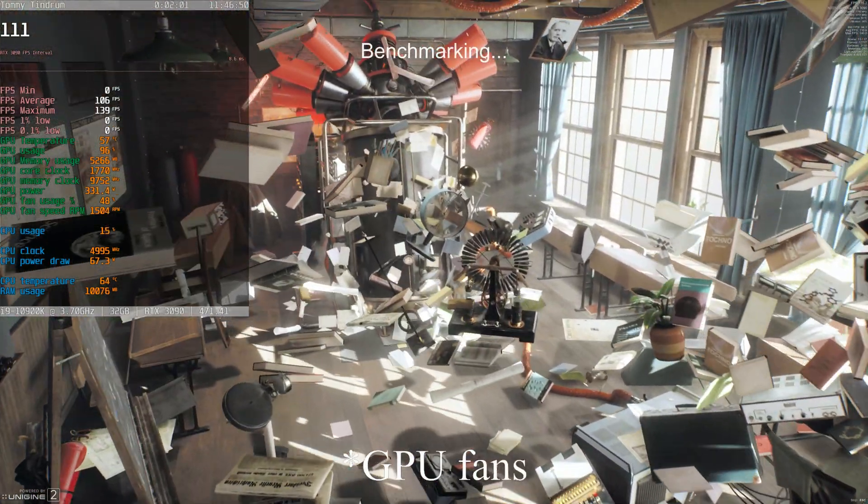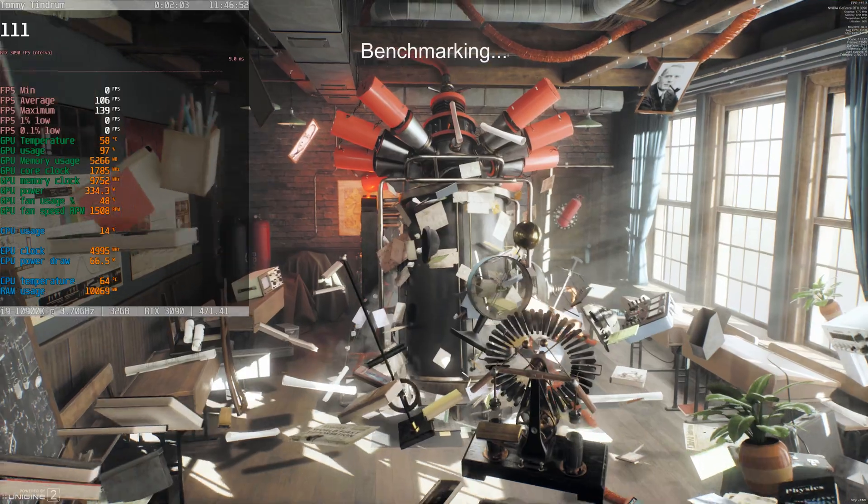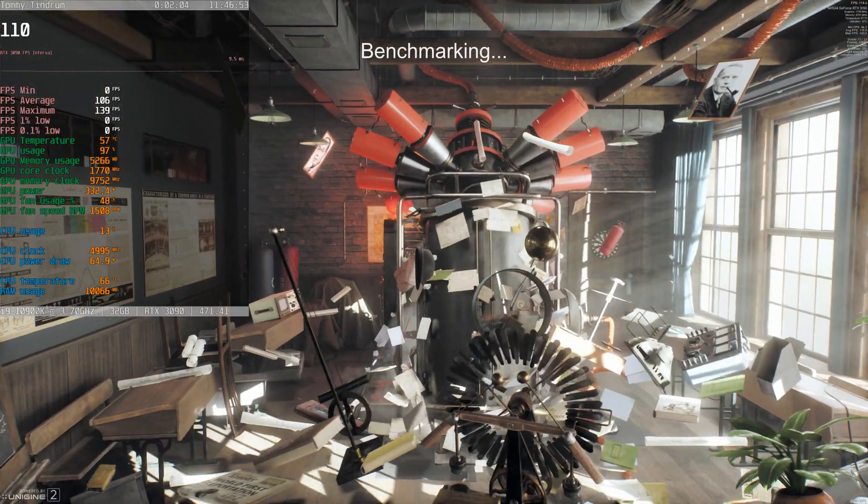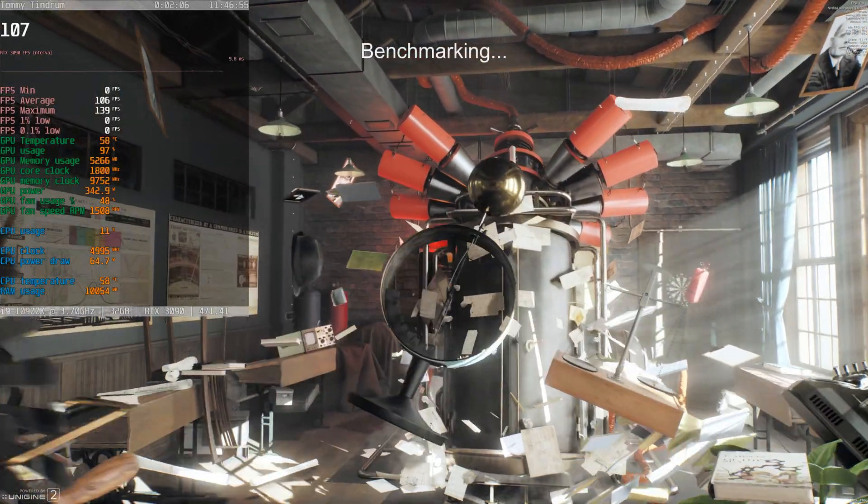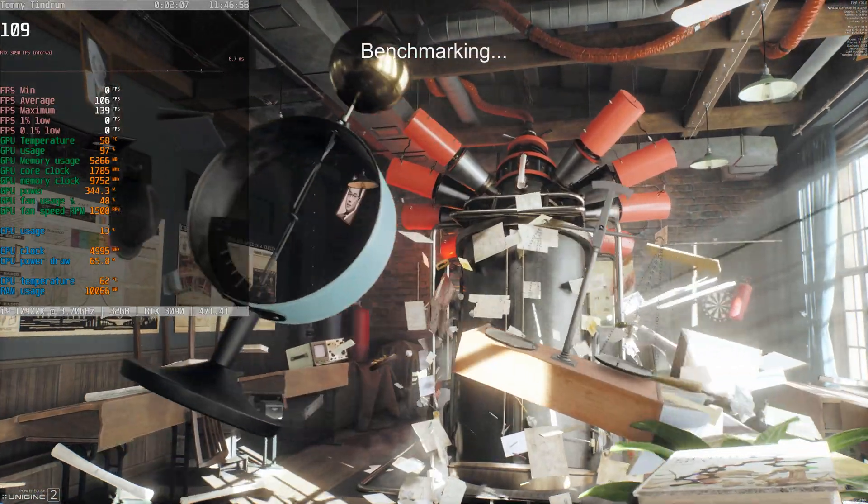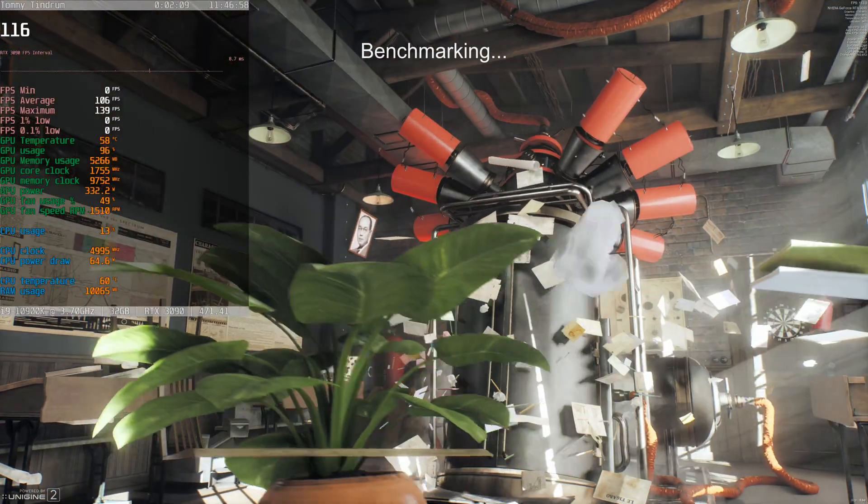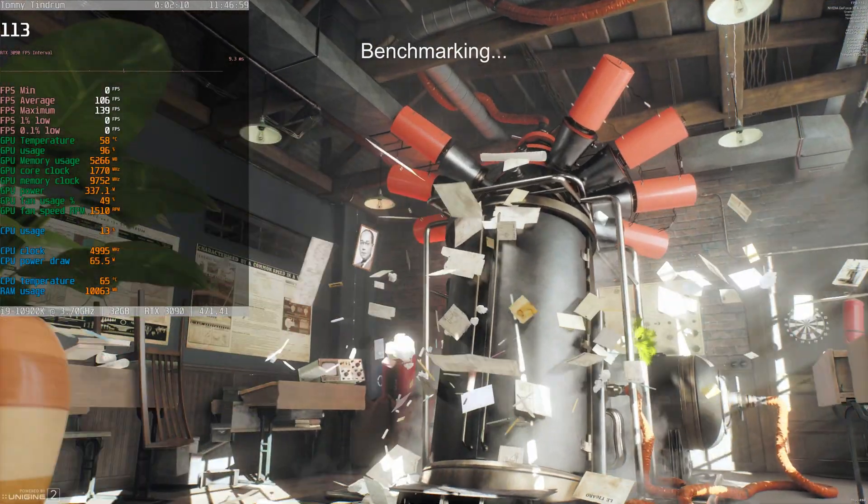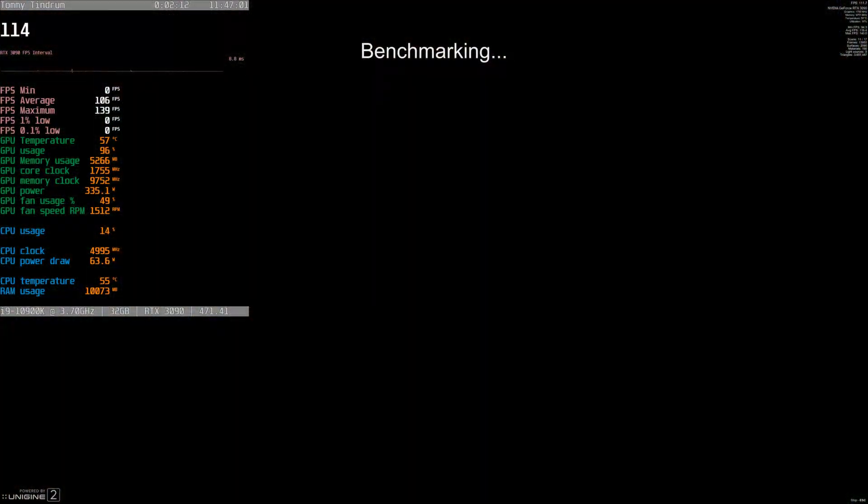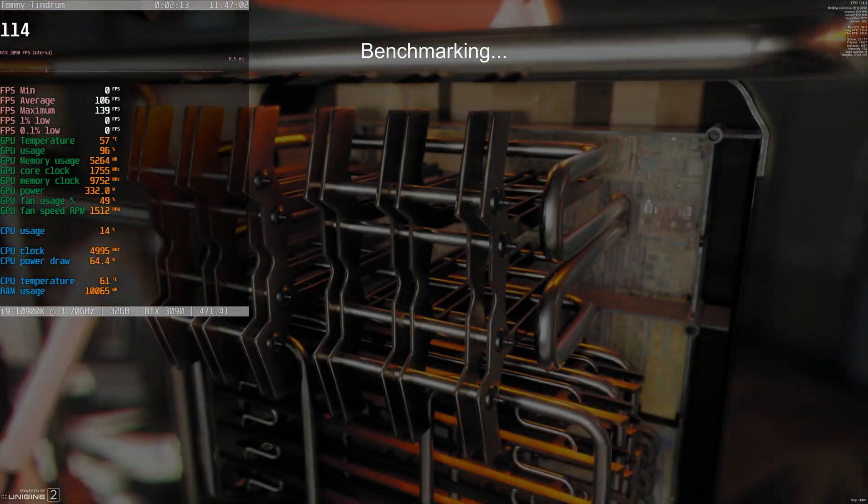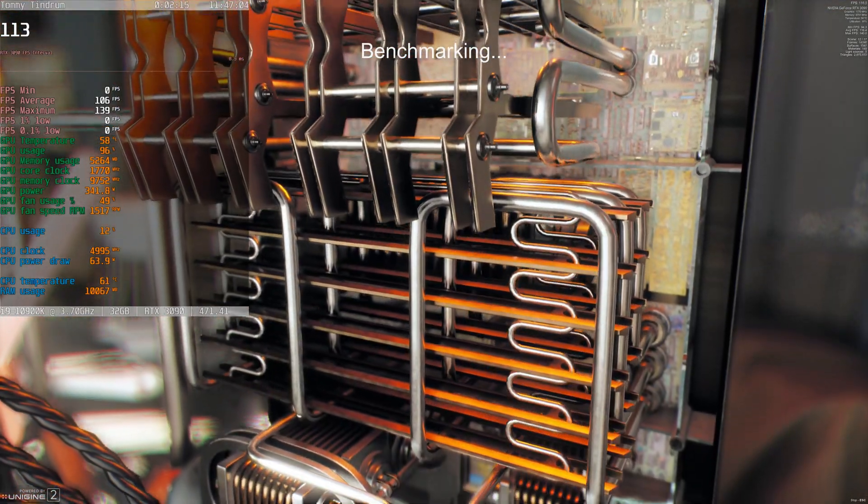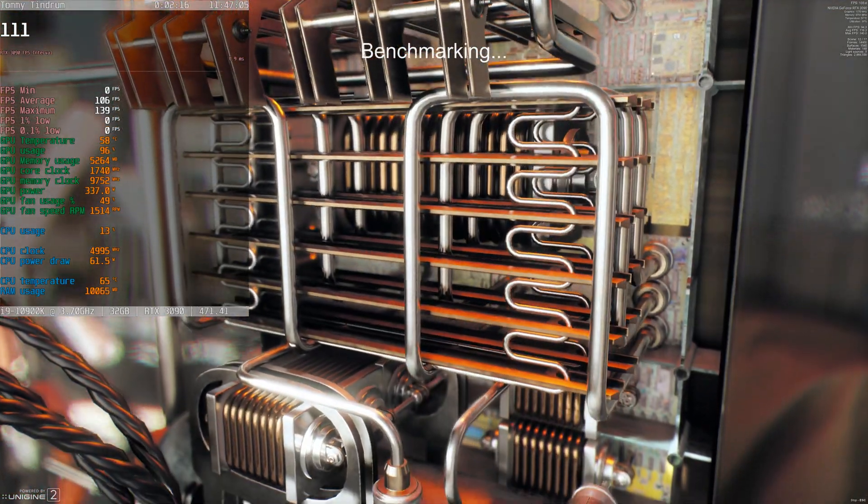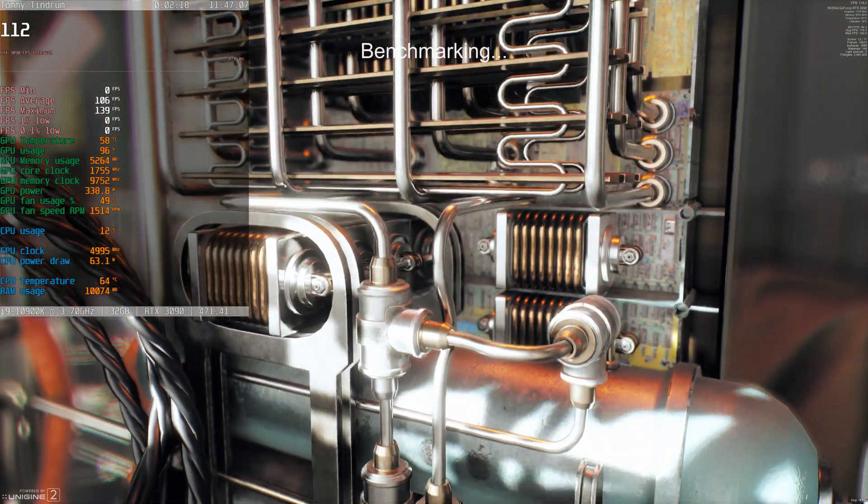It's making a little bit of noise. It's not very noisy at all. It's a very hot day here today too, so the GPU temperature's gone up to 58%, usage at 96%. We're on scene 12 of 17 of this particular benchmark.